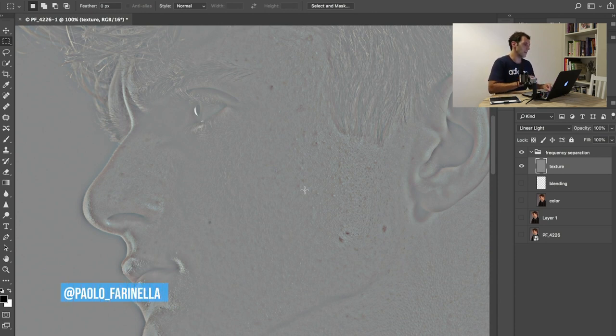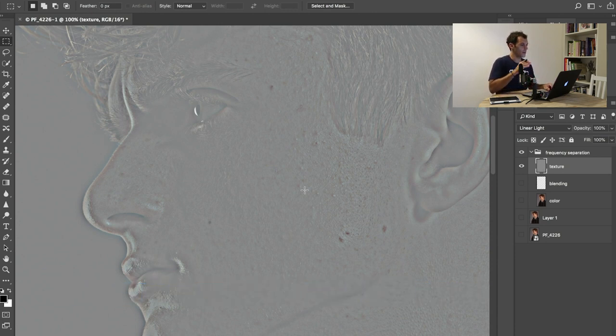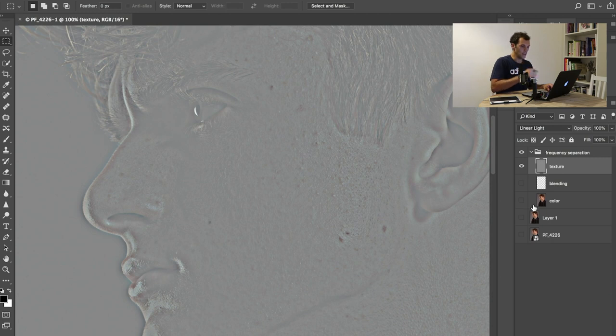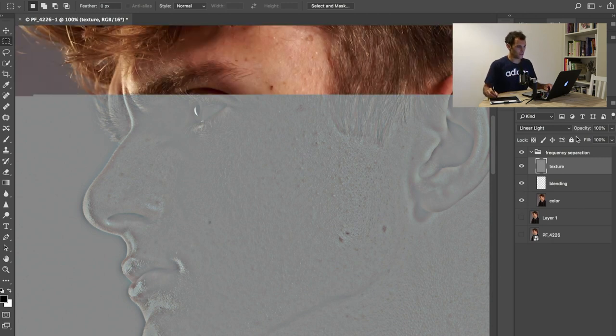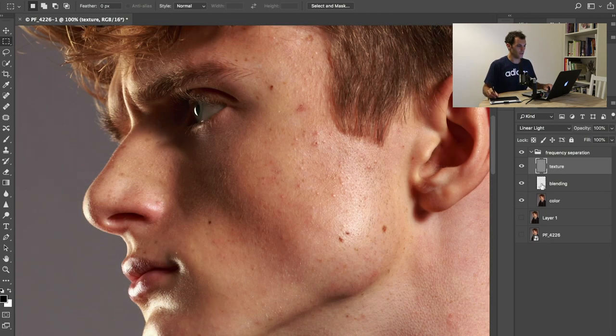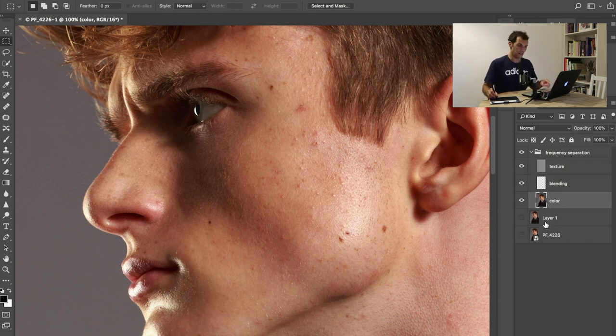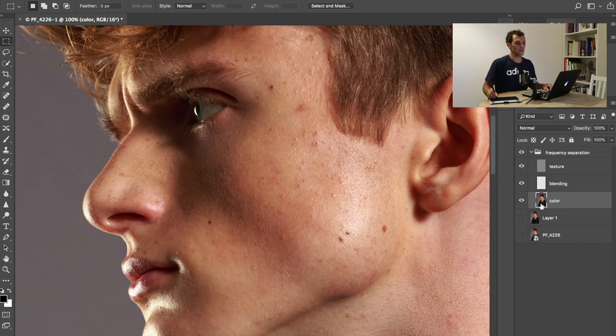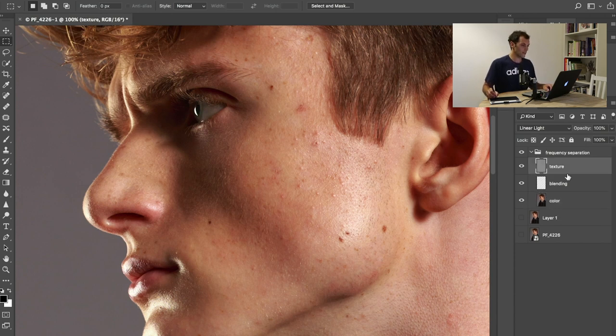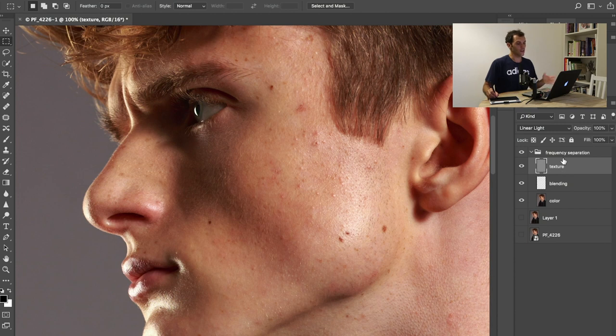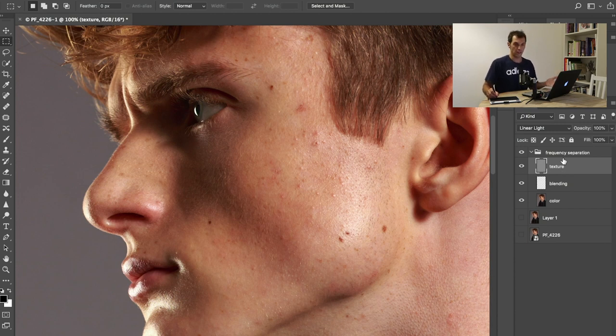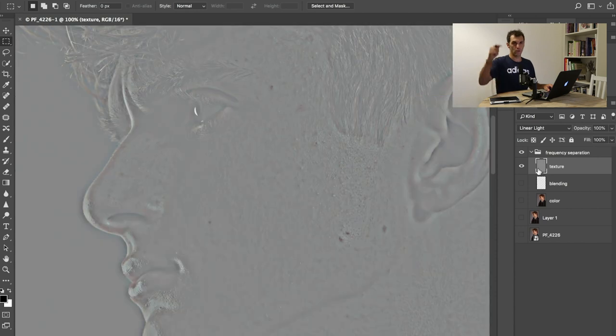Blending is a transparent layer, nothing happening there right now. Texture is where you have only the details. In this layer there's no color information, only details. So the idea behind frequency separation is really simple: we retouch details in the texture layer so we don't affect the colors, and we correct colors in the color layer so we don't affect details.